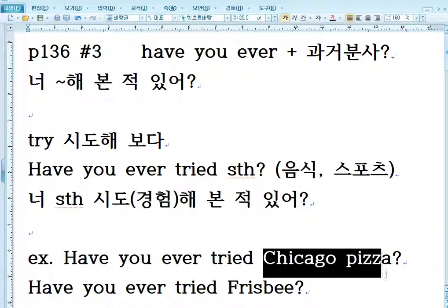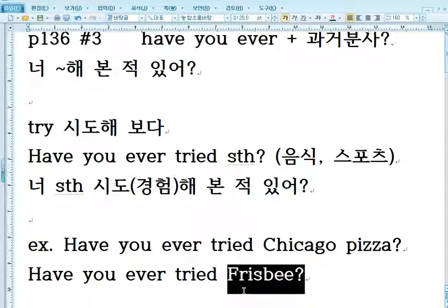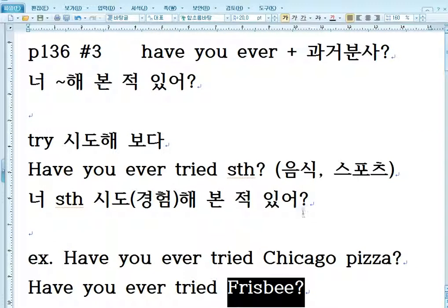Have you ever tried Chicago pizza? Chicago pizza 안 먹어봤는데, Have you ever tried 음식 이름? Have you ever tried Chicago pizza? Have you ever tried frisbee? 너 frisbee 날려봤어? 너 롤 해봤어? Have you ever tried 롤?